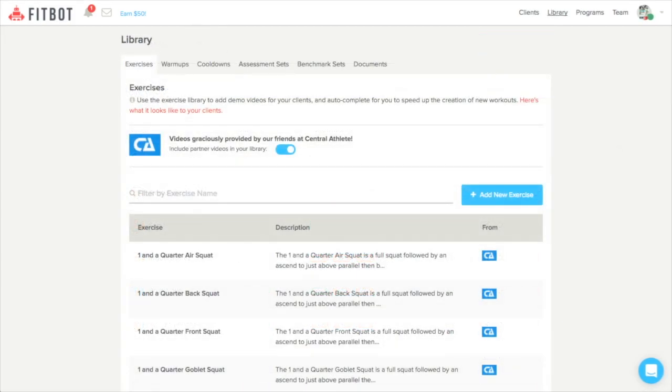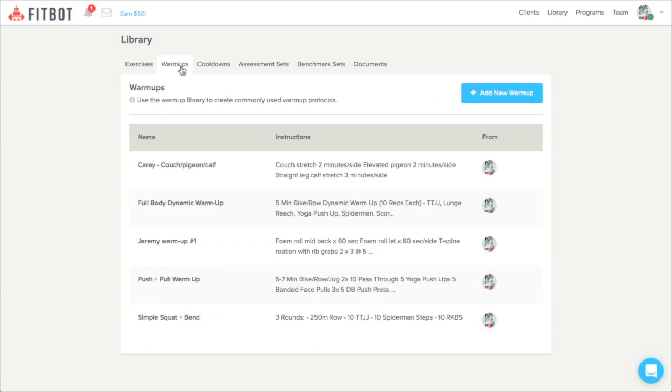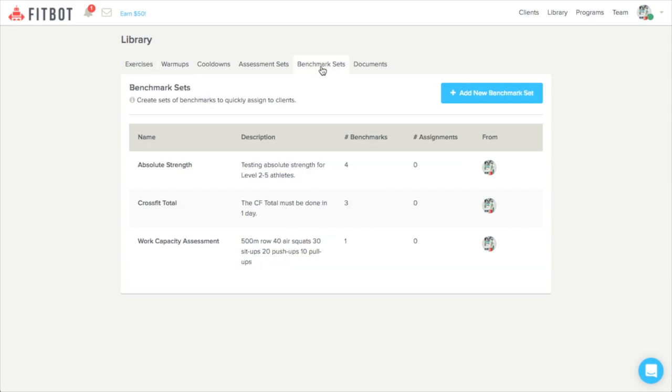All right, now the library allows you to view and edit your exercises, your warm-ups and your cool-down protocols, assessment and benchmark sets, and your documents.